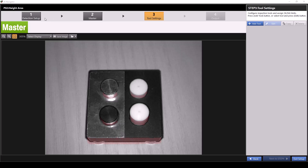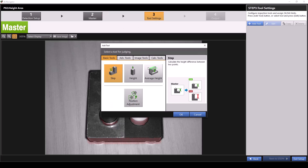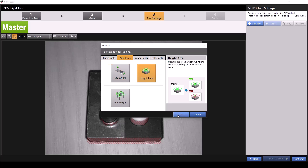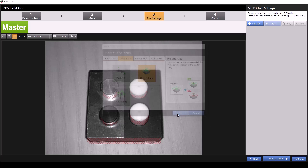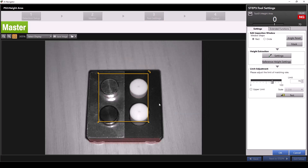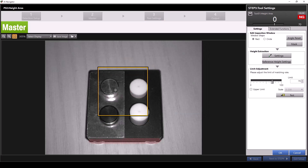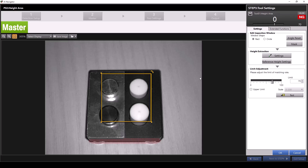In scan mode, you'll first complete your detection setup and master registration. Then it's time to add our height tool. Click add tool, advanced tools, and then select height area. Now press OK. A square window will appear on screen — this is our measurement window. Drag this window onto the feature of the part you'd like to measure the height area of.